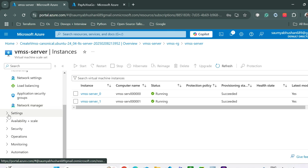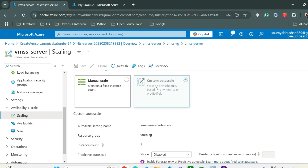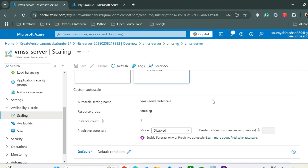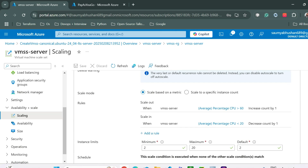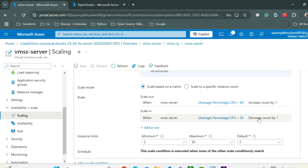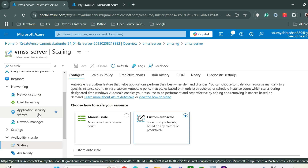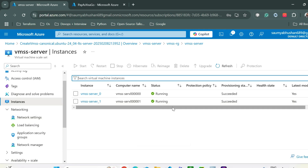Let's go to Availability and Scaling options and click on Scaling. You can auto scale instances based on a schedule or on metrics like CPU utilization. Looking at the default settings: the scale-out rule increases VM count when average CPU percentage is greater than 60, and the scale-in rule decreases count when CPU is less than 20. The minimum is 2, maximum is 20. You can add scaling conditions here even after creating the VMSS.